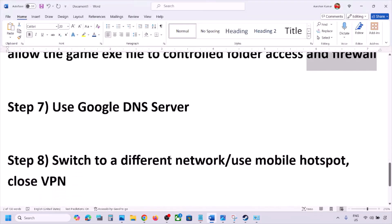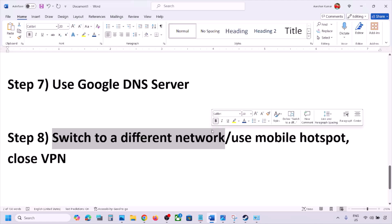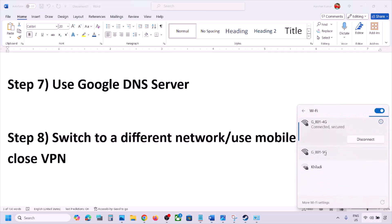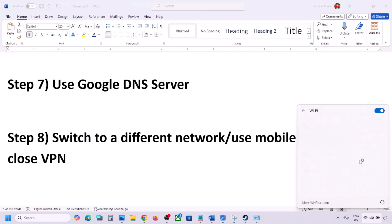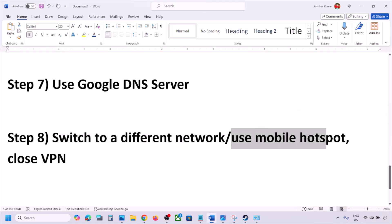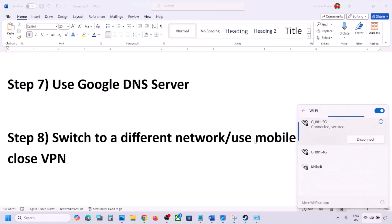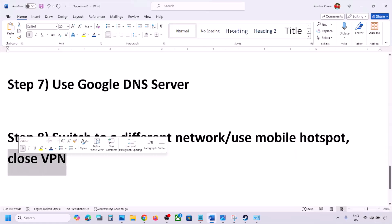The next step is to switch to a different network. If you have another network available, connect to it and check. You can also switch to a mobile hotspot — turn on mobile data on your phone, enable the hotspot, connect your computer to it, and then launch the game and check. If you are using VPN, close it first and then check.